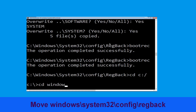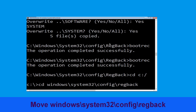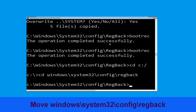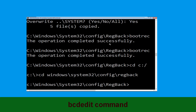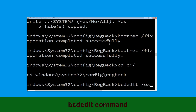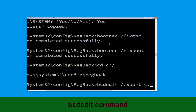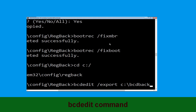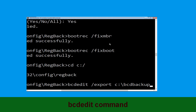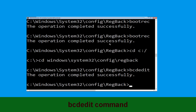Now execute this command: cd windows\system32\config\RegBack and hit Enter. Now type: bcdedit /export C:\bcdbackup and hit Enter to execute this command.